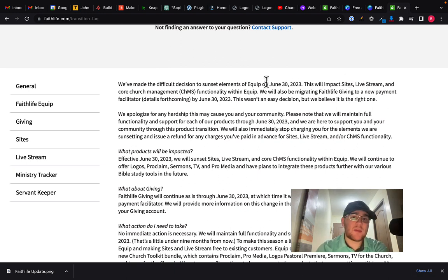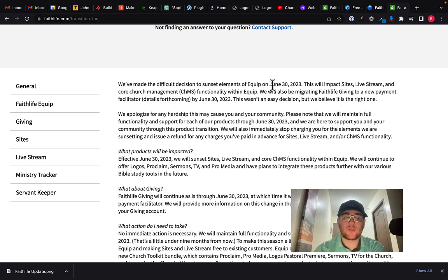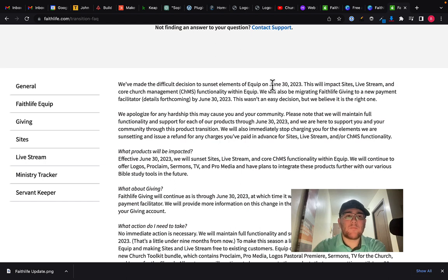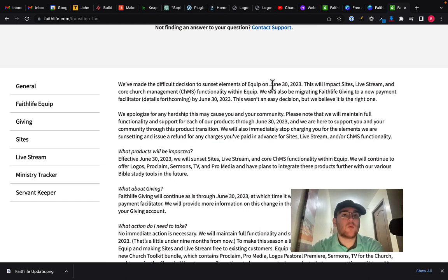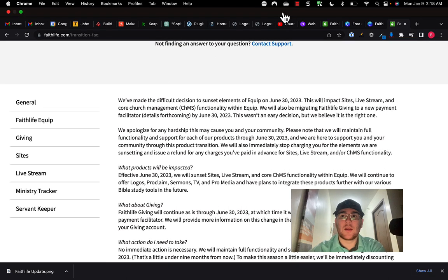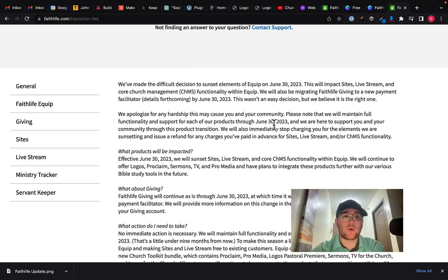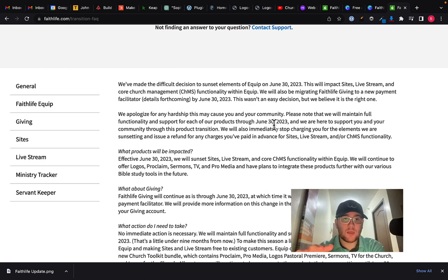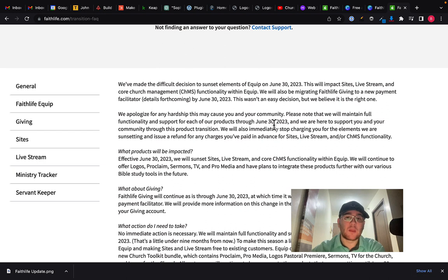And so as you can see, it had church management or what's called CHMS functionality. There was sites, there was live streaming, you got access to Proclaim. I think you got access to some other things regarding giving and we'll look through the full list here in just a second. But they've made the difficult decision to actually sunset elements on June 30th, 2023. And so that is really not that far away.